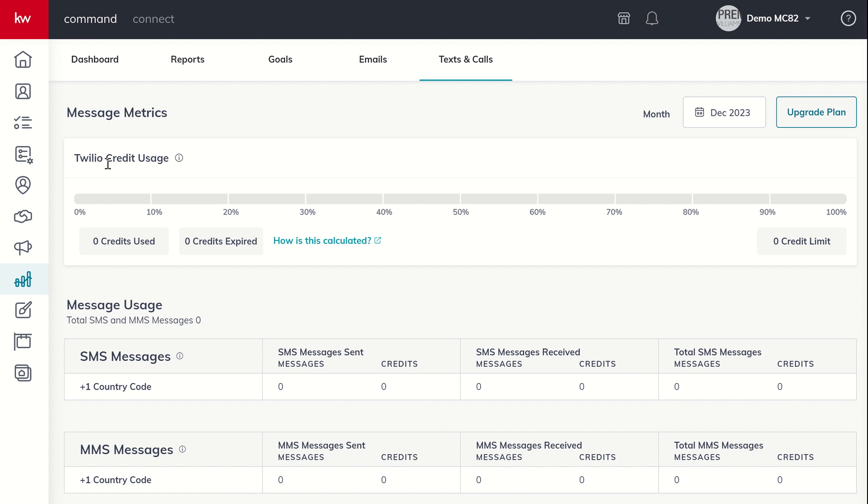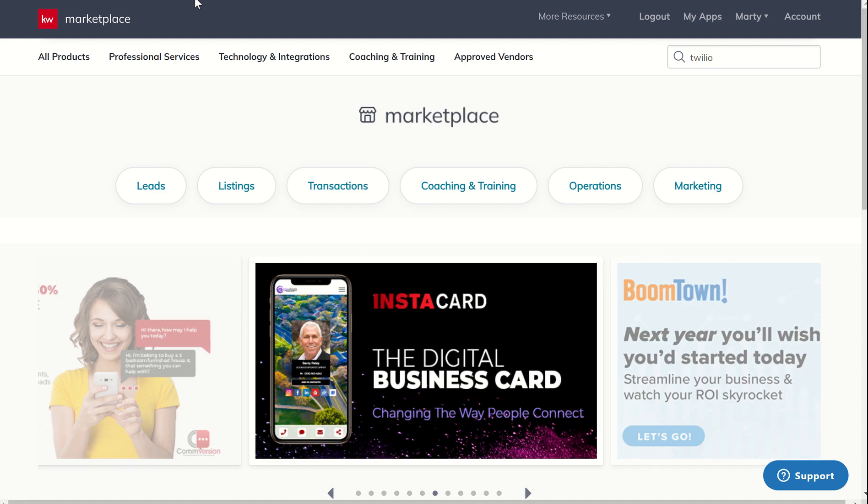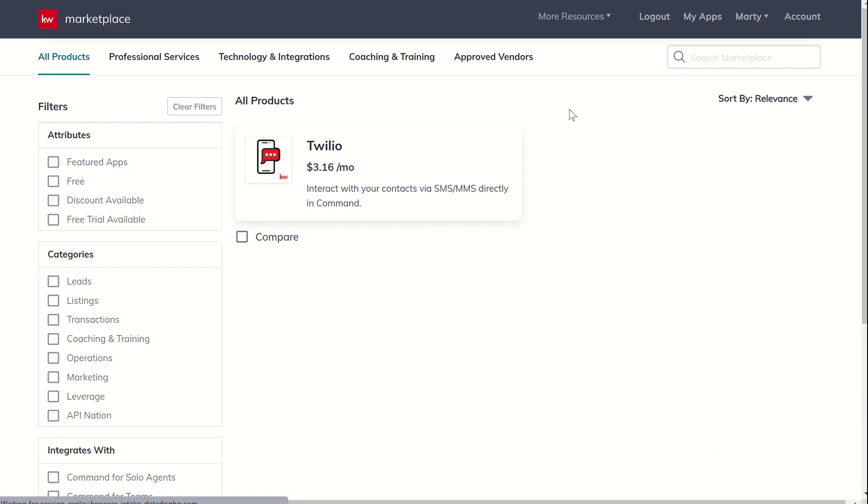So I believe we talked about Twilio very early on in the challenge, but as a reminder, if you don't have a Twilio subscription yet, you can get that through the marketplace. If you click on the marketplace, it's going to open up a new tab, and then you can search for Twilio within the marketplace.